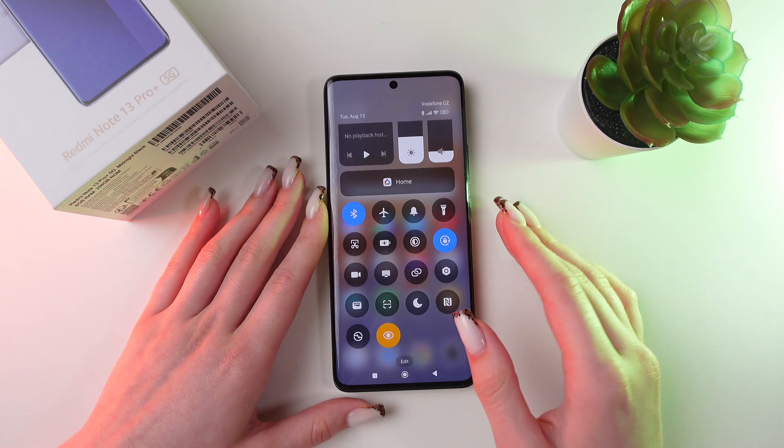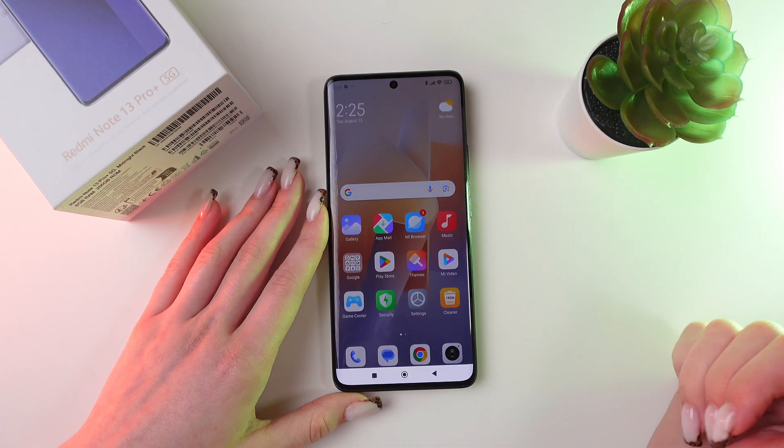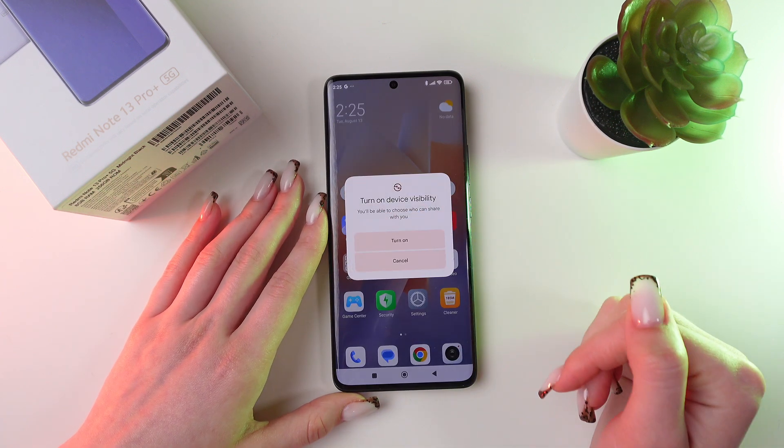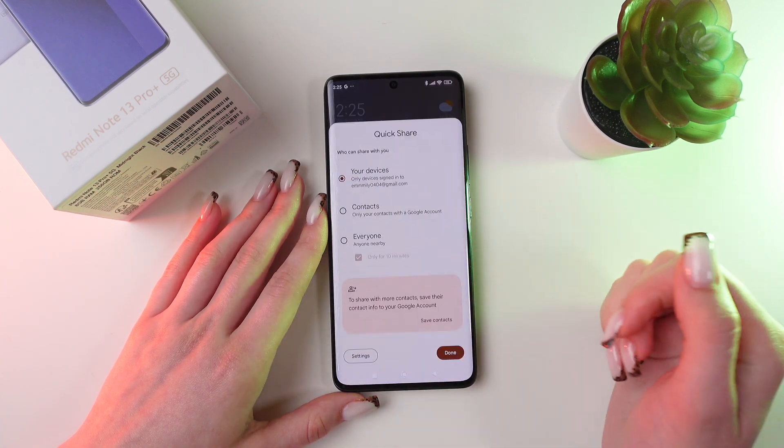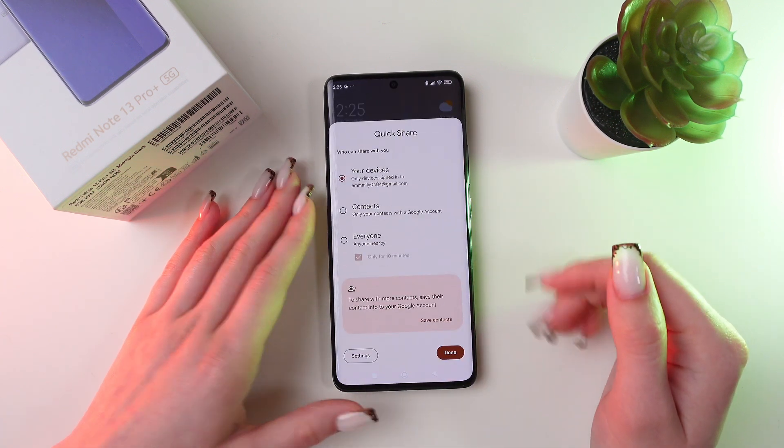And now to turn it on, just simply click on it and then choose the Turn On option.